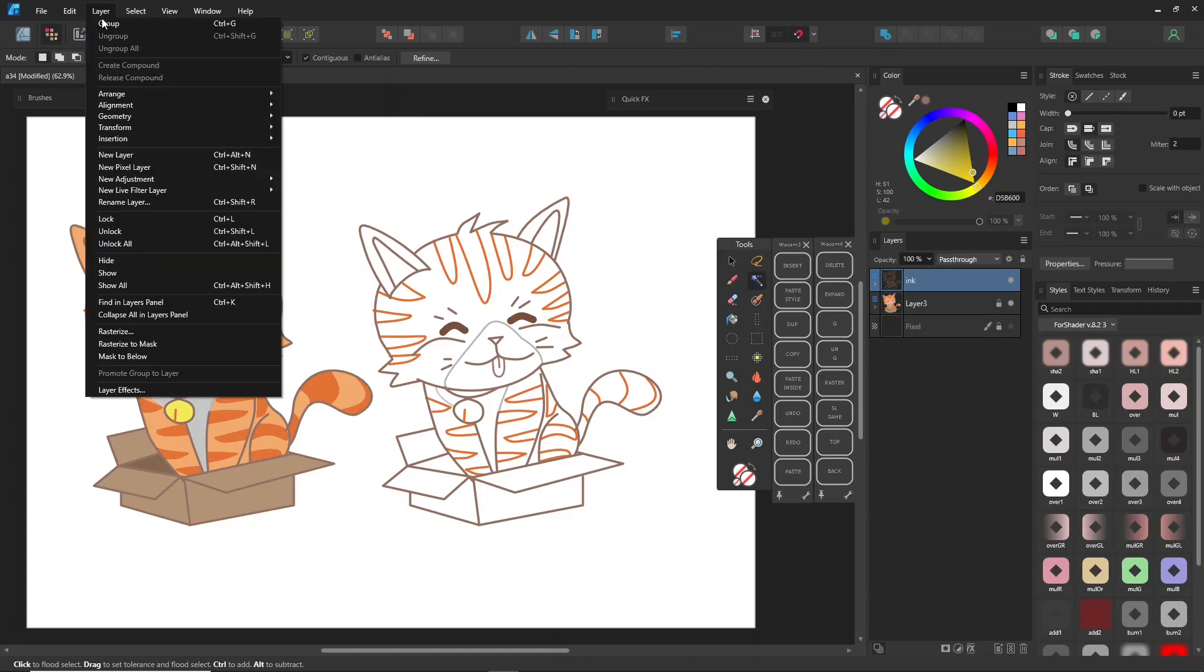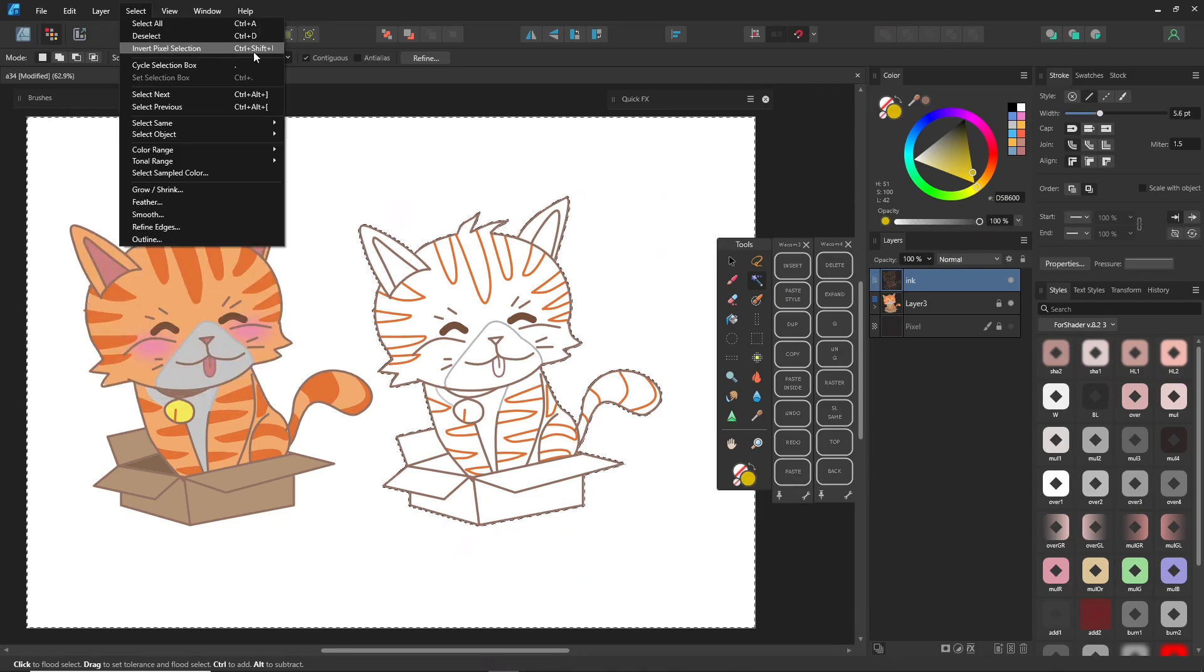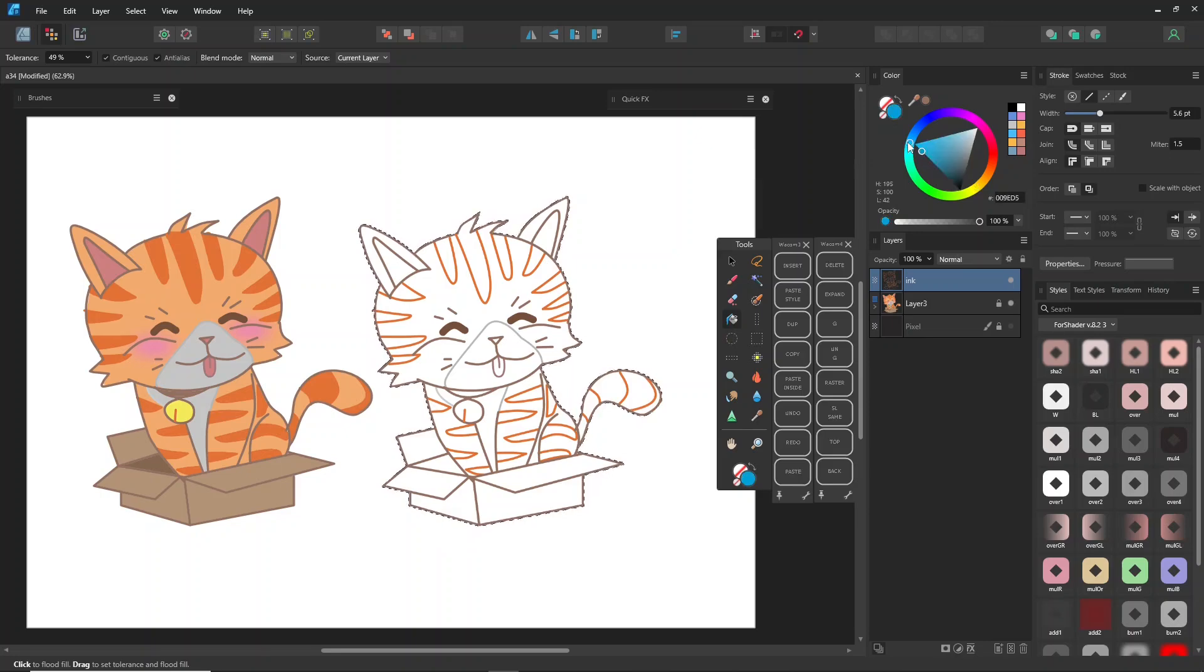You can also work in raster mode by rasterizing the ink layer to pixels. Rasterizing lets you convert elements to raster format for a more familiar workflow. You can also use the flood selection tool to select areas for coloring.